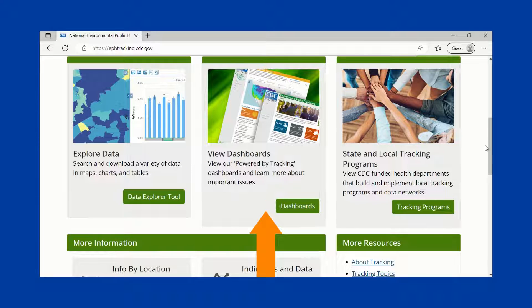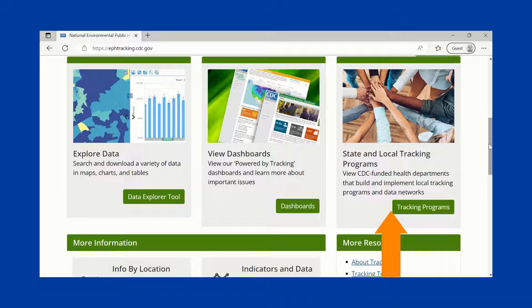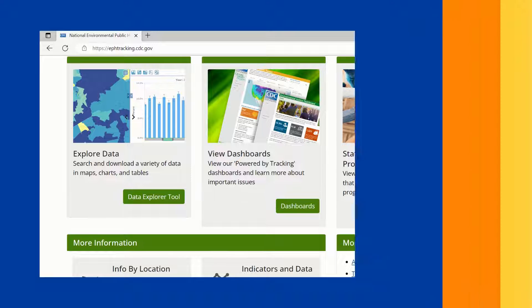Our various data dashboards provide a more complete, detailed picture of important environmental health topics, and information about state and local tracking programs.